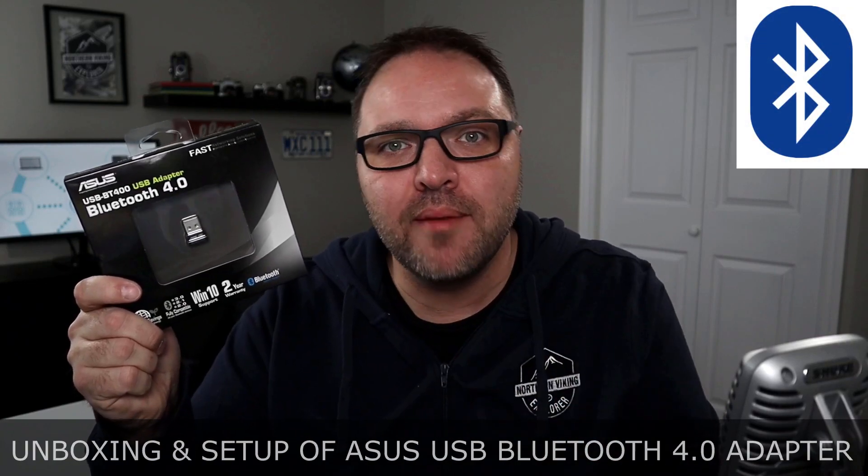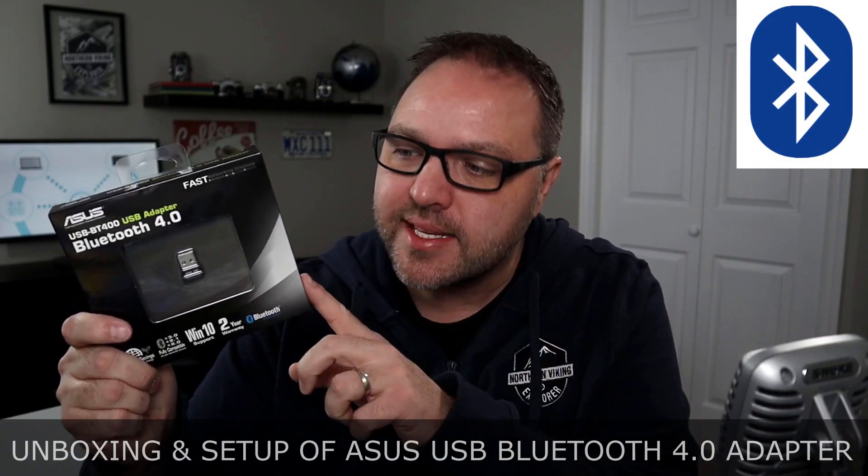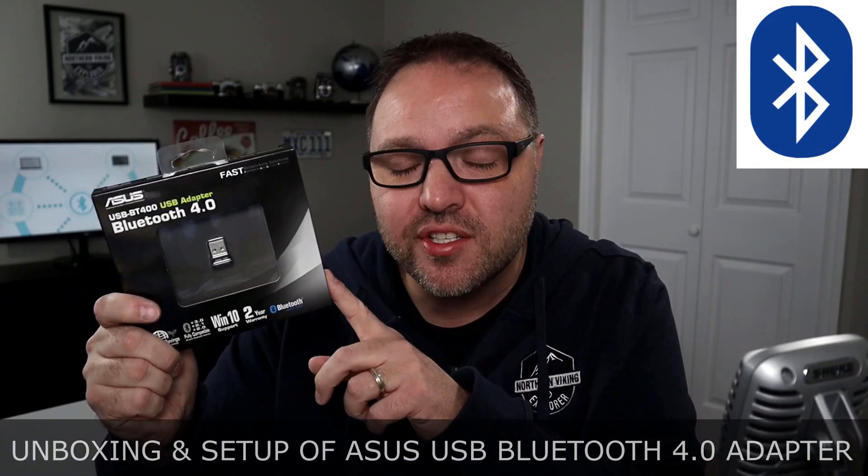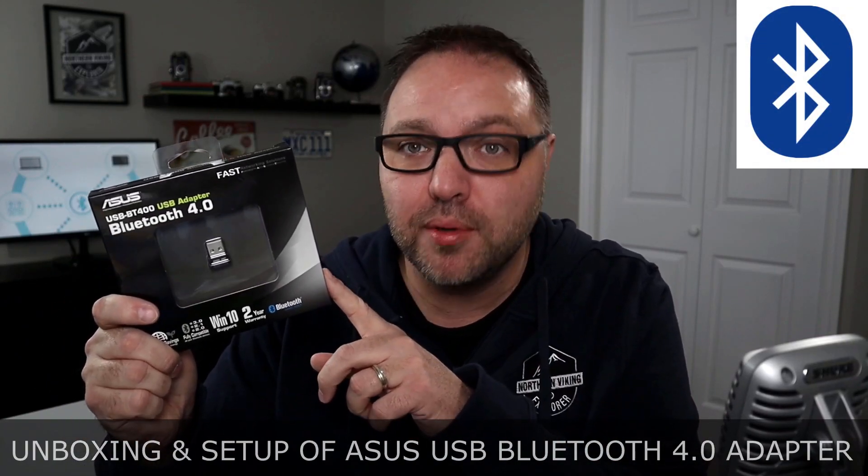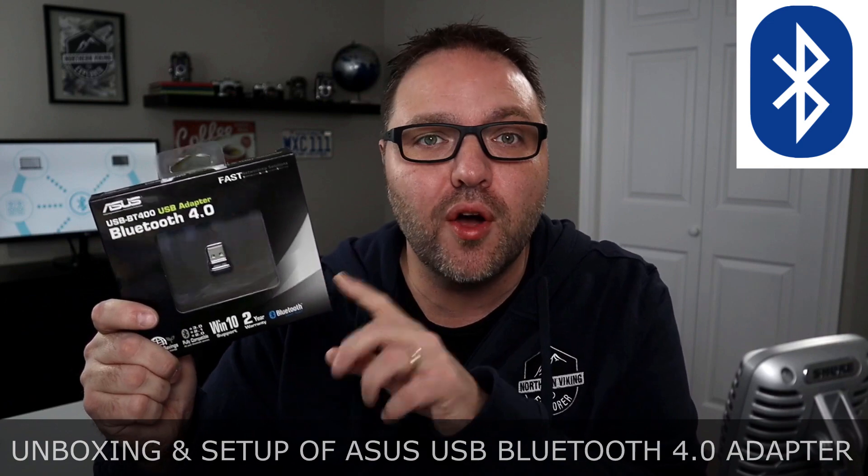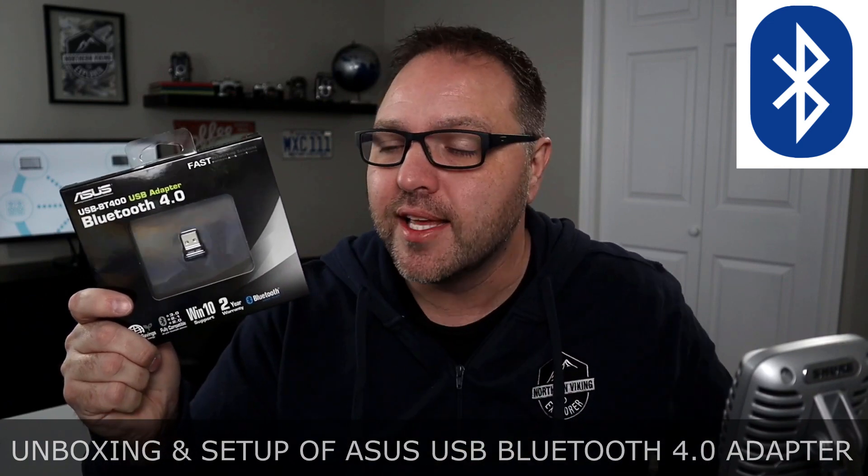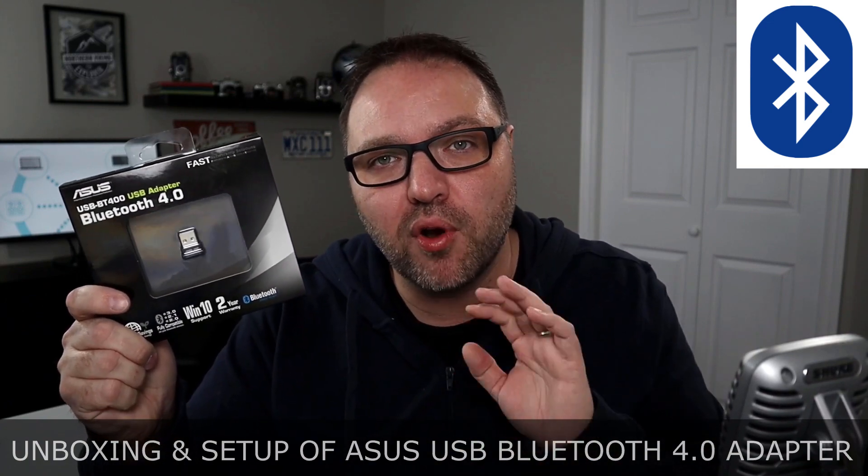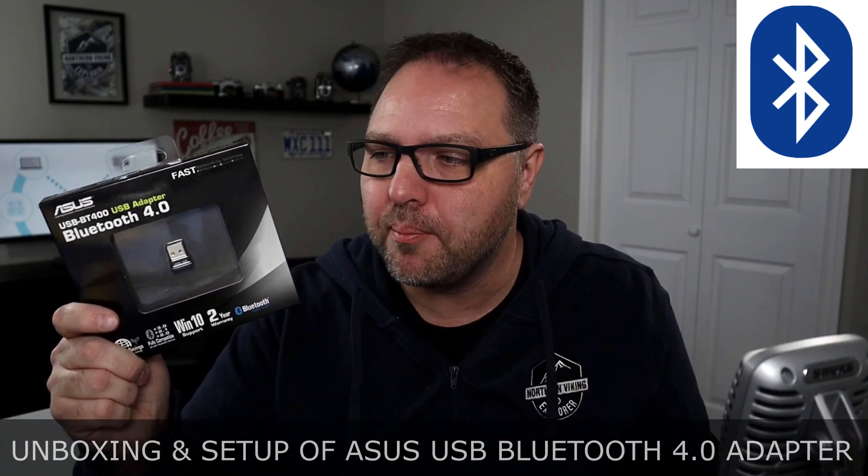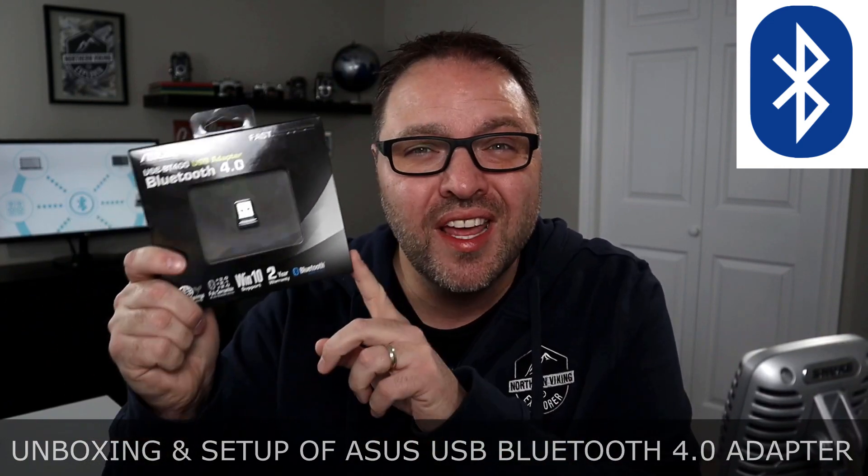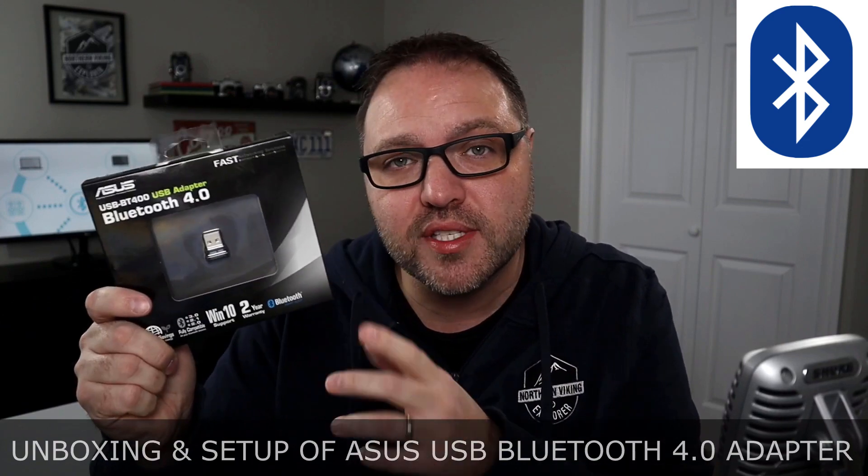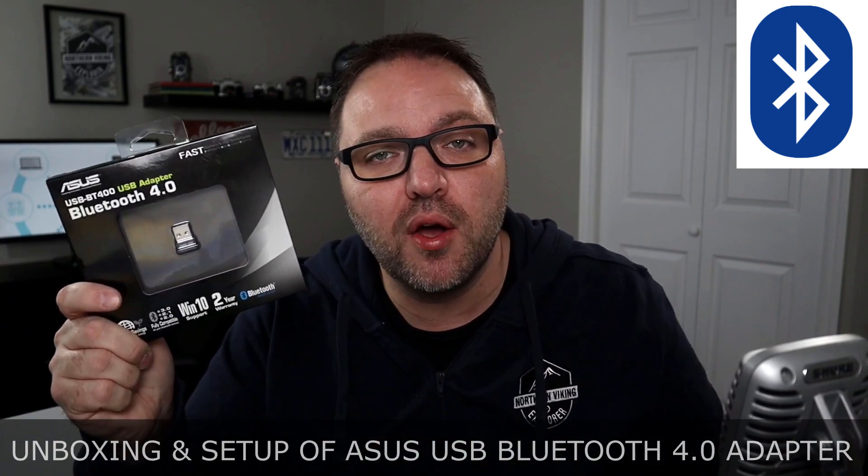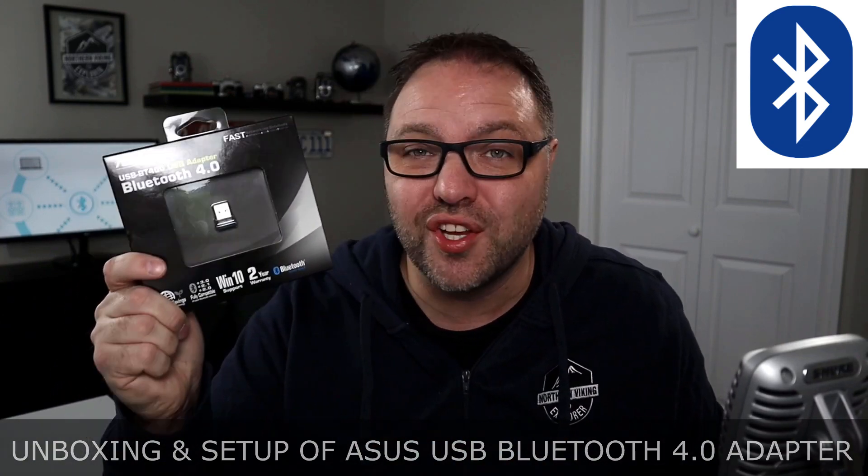Hey everyone, today we're going to be unboxing and setting up this ASUS USB Bluetooth 4.0 adapter. It's model number USB-BT400. I picked this one up off of Amazon. If you are interested, I'll have a link below in the description.